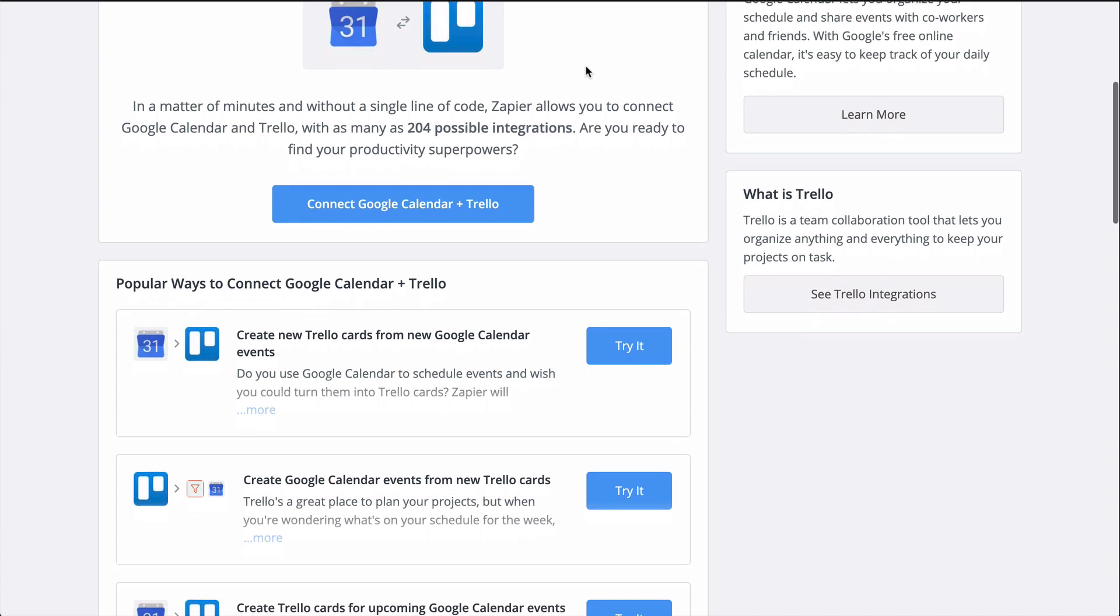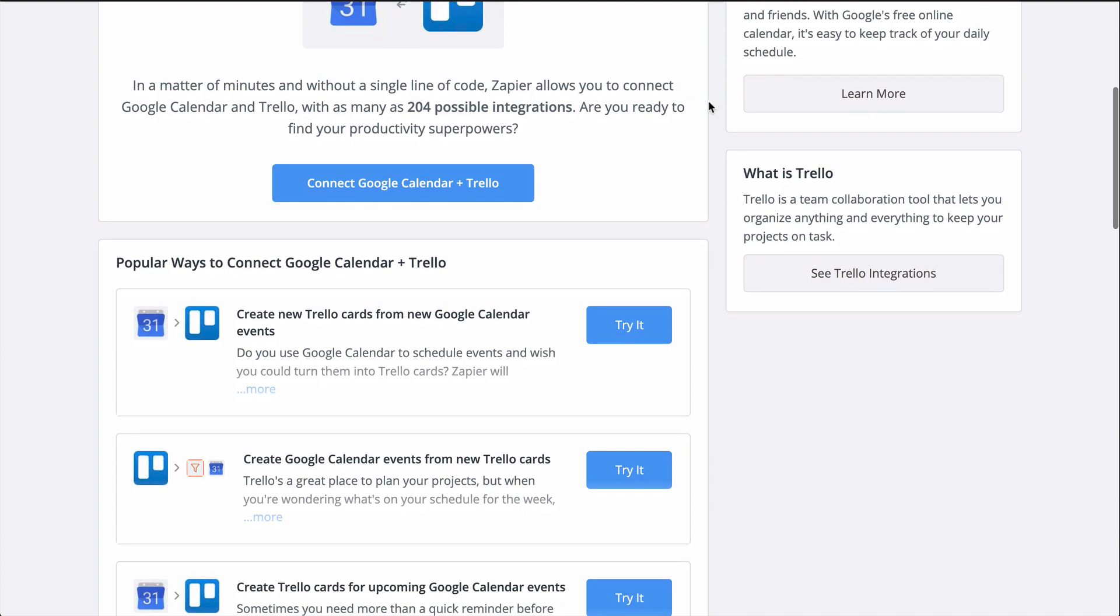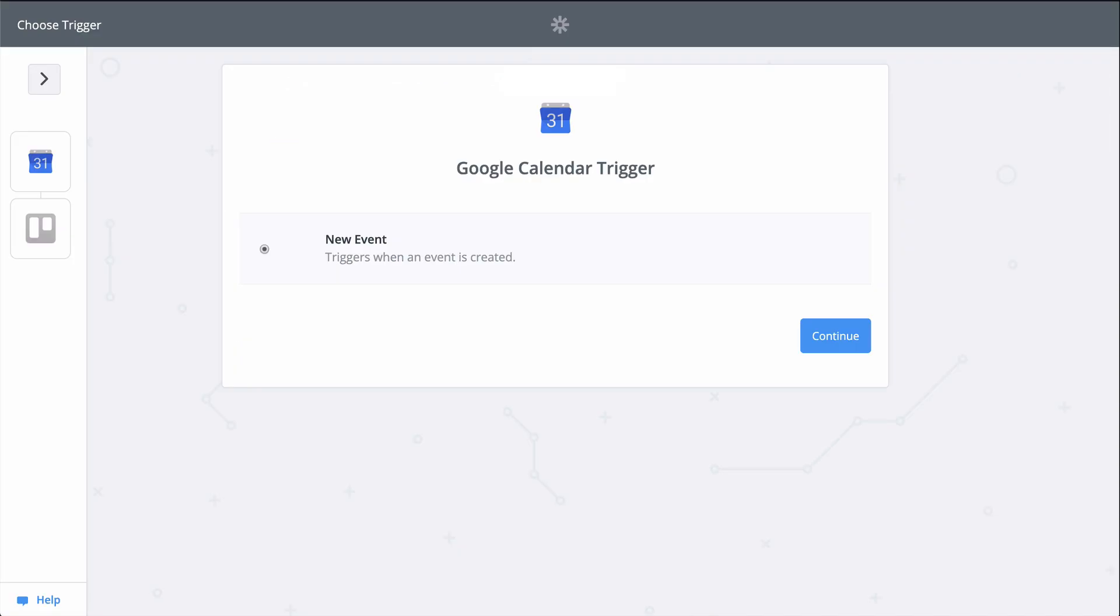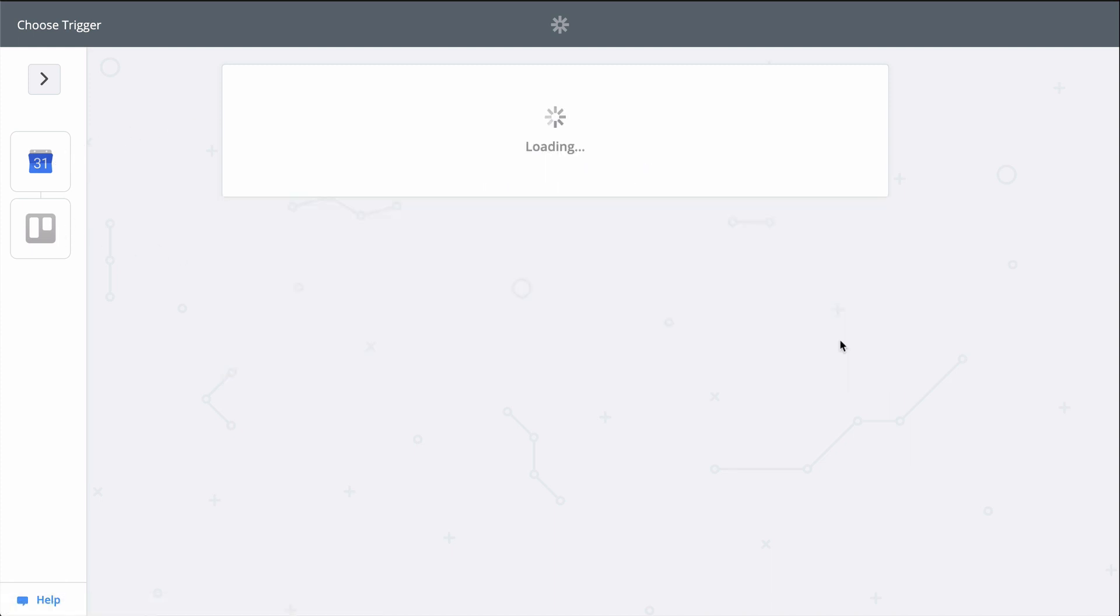Zapier is going to help me connect Google Calendar and Trello with his app, an automated workflow. All I'll need to do is connect my Trello and Google Calendar accounts and then match up information from my event to parts of the Trello card.